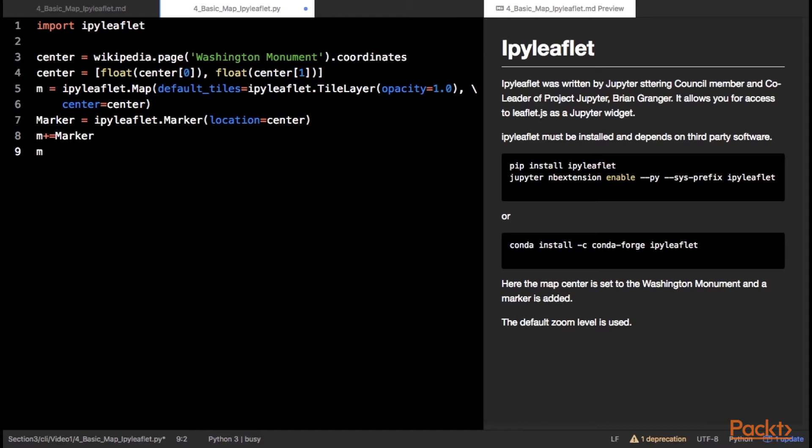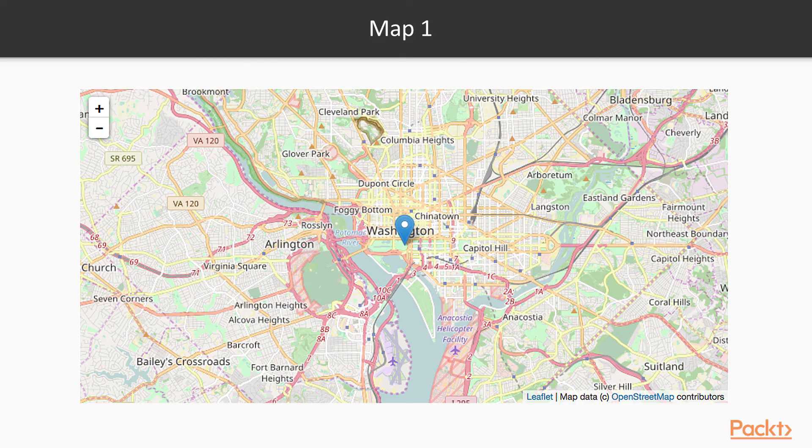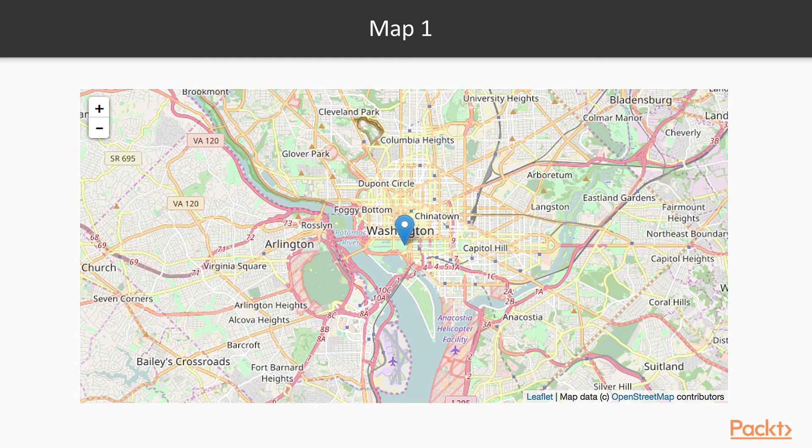The map is built in the notebook by creating an instance of the map class and passing it some default data and the center point. The marker for the Washington Monument is literally added to the map instance. In the resultant figure, the map center is set to the Washington Monument and a marker is added. The default zoom level is used.